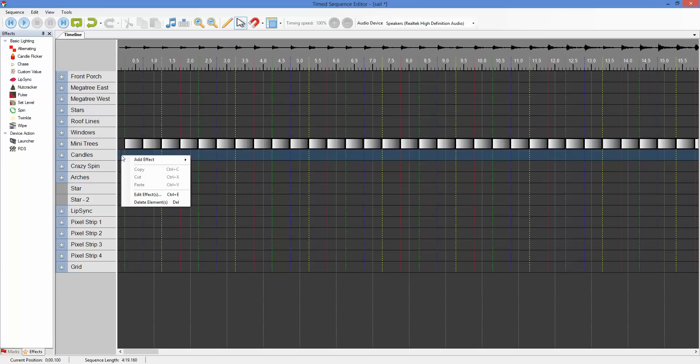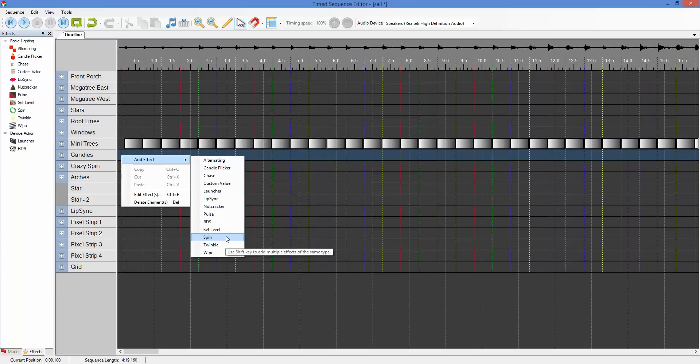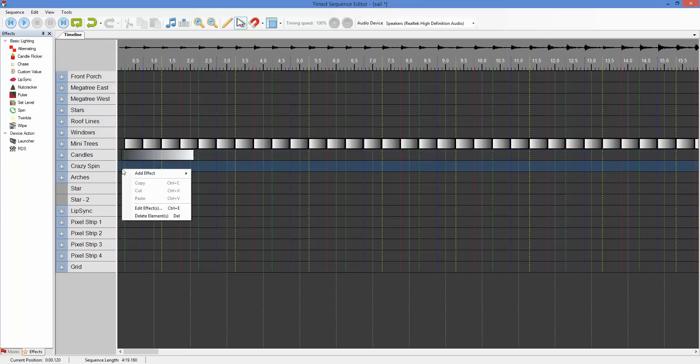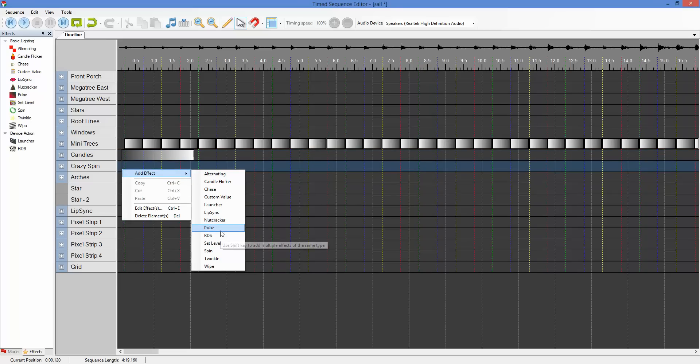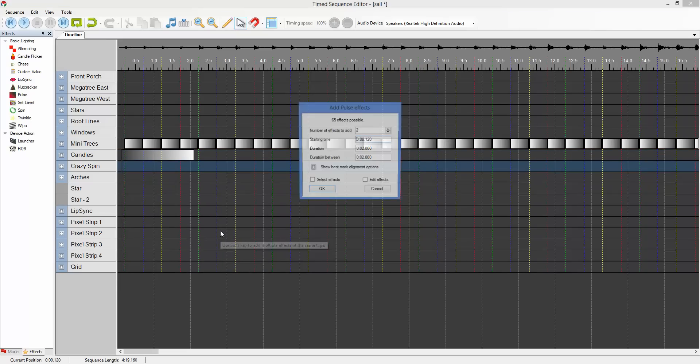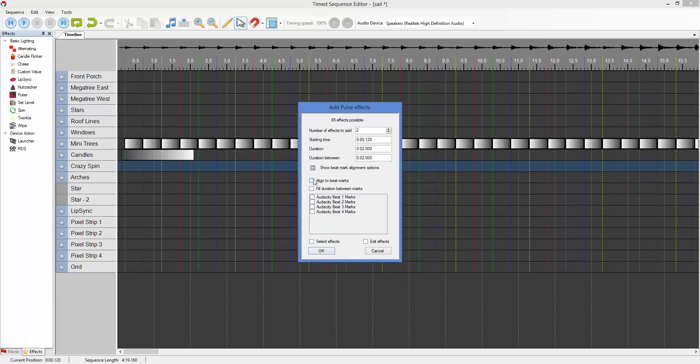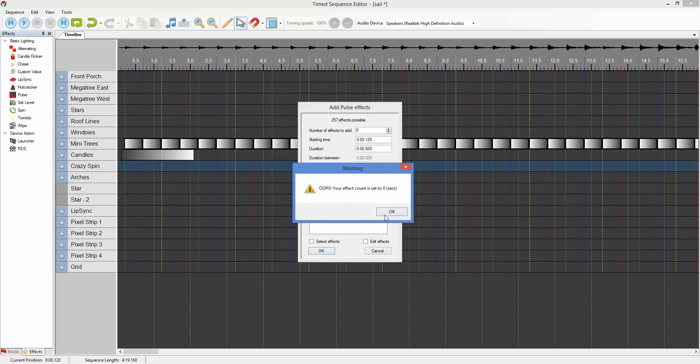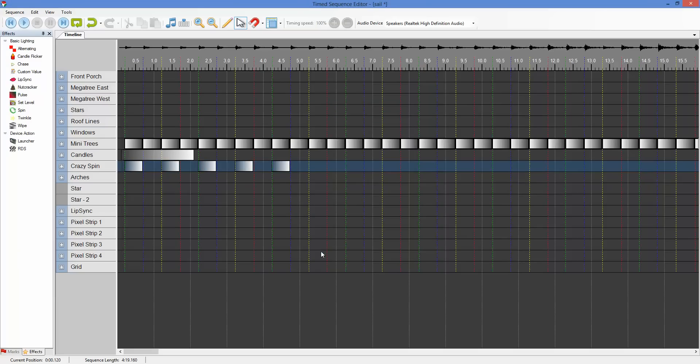If we didn't want to fill the gaps, we tell it still to align to the beat marks. We want to use the green and red. Add. And we're going to give each effect a duration of one half second. Hit OK. And it's going to tell me there. I forgot to change that. Hit OK. And that gives us our effects added there.